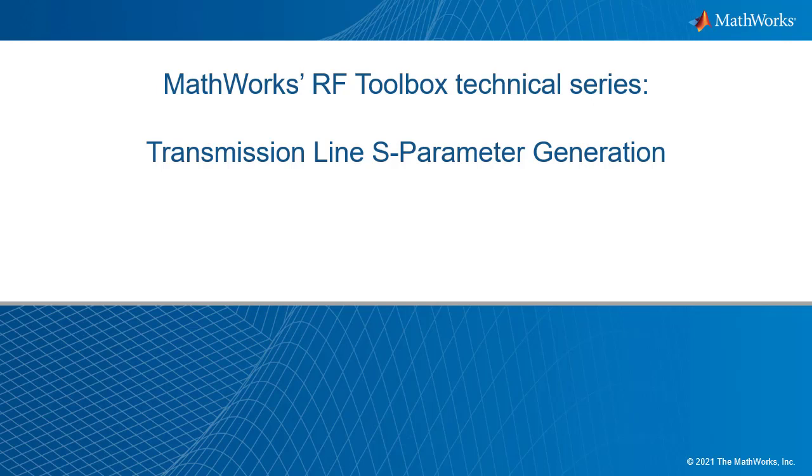Welcome back to the ongoing MathWorks technical series on the use of RF Toolbox. In this installment, we are going to use RF Toolbox to instantiate a behavioral transmission line and generate S-parameters from the behavioral model.